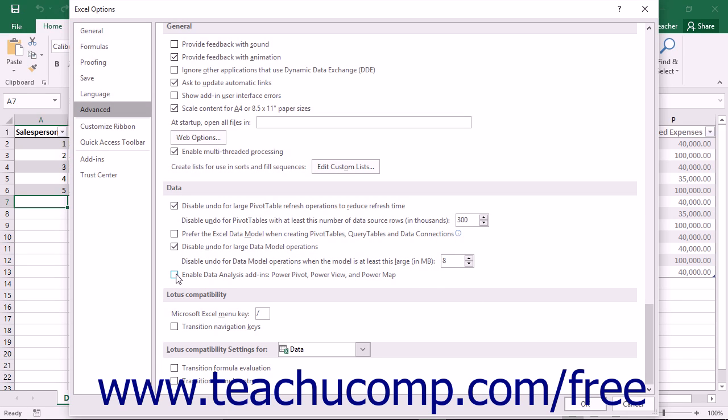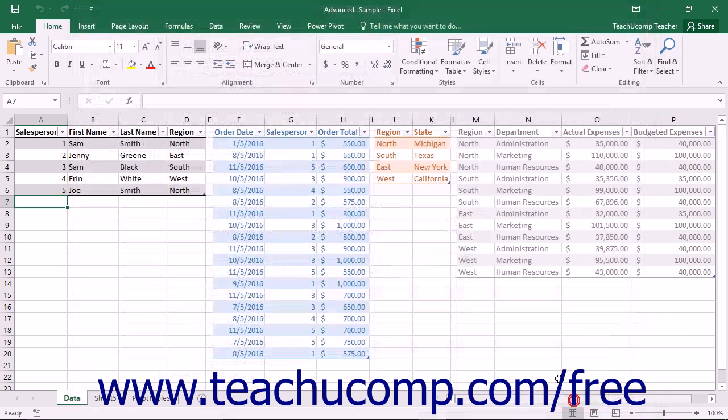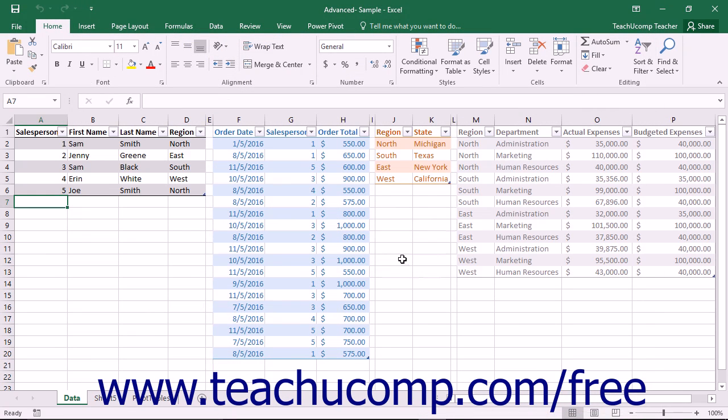...check the Enable Data Analysis Add-ins PowerPivot, PowerView, and PowerMap checkbox. Then click the OK button in the lower right corner of the Excel Options window to enable those three add-ins.